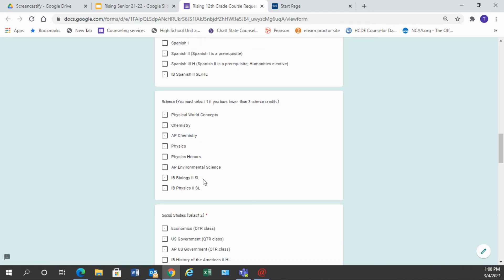Science. If you have already taken three science classes, you have already taken biology, you've taken chemistry or physics, and you've taken a third elective science, you do not have to choose a class in this category either.